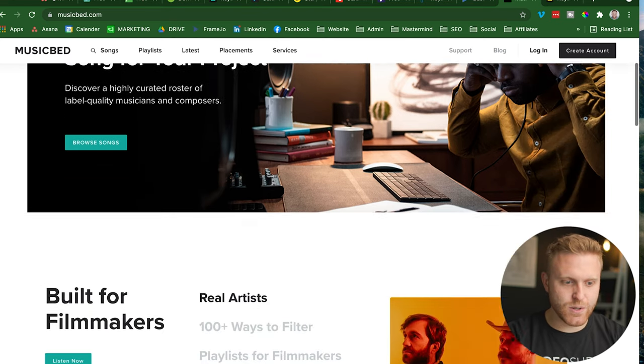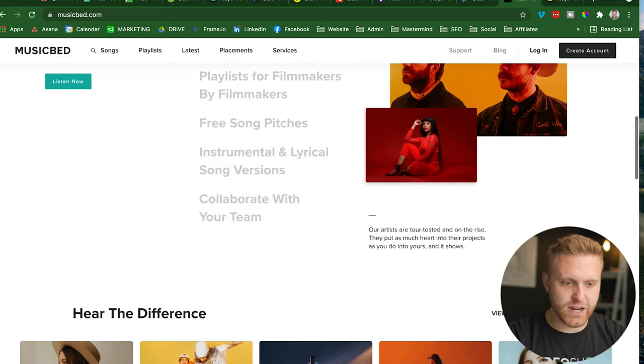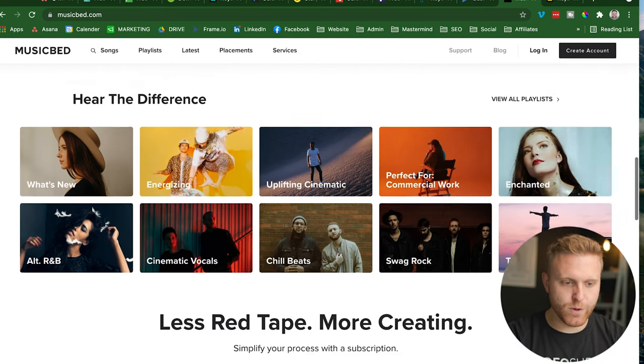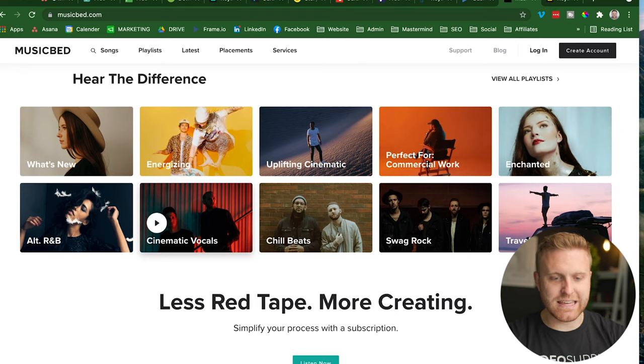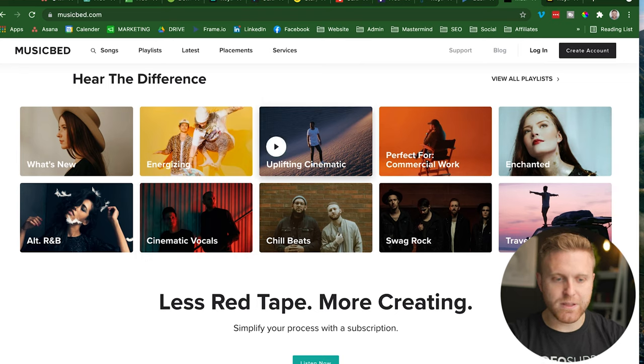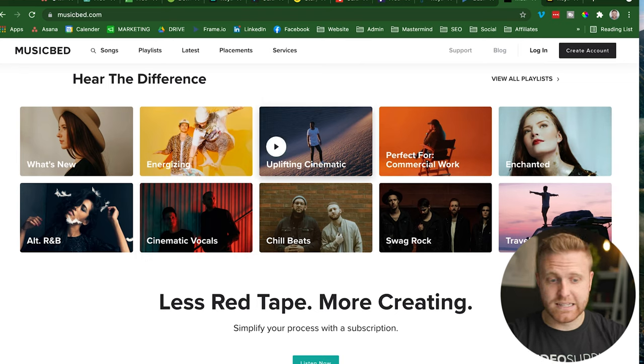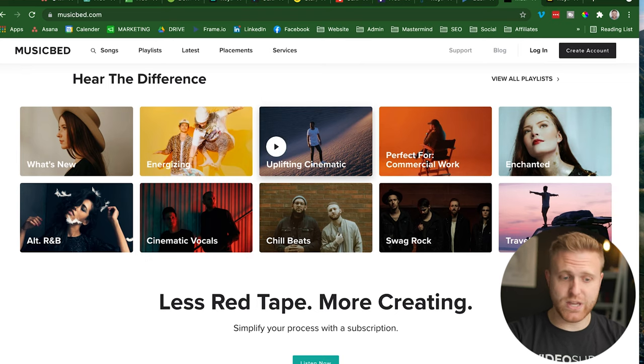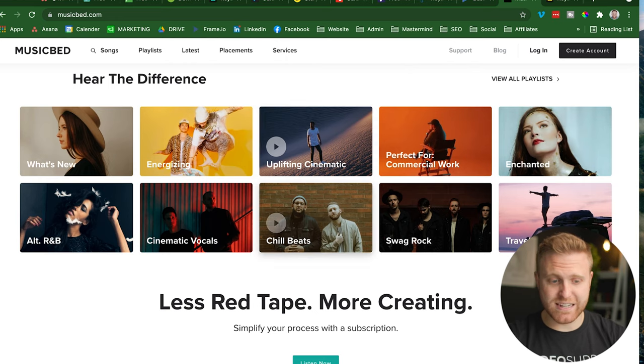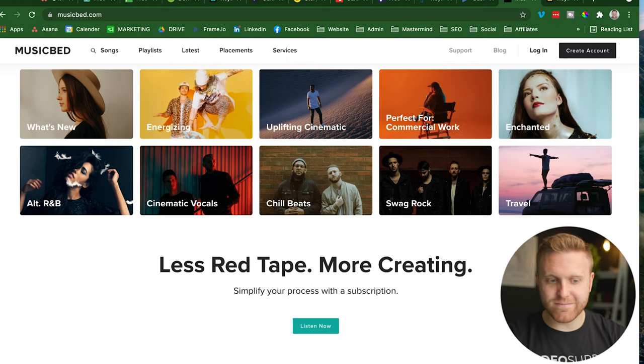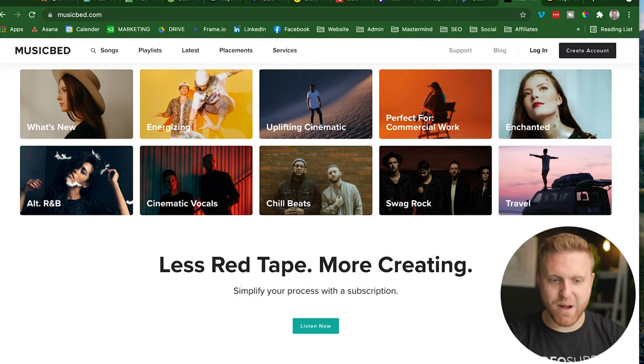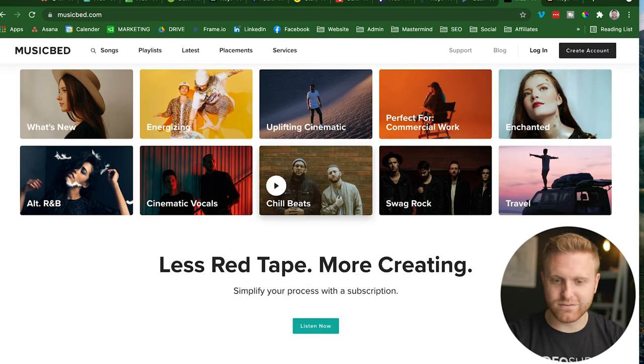And so exploring through here, you can browse by the filmmakers, browse by the emotion or theme from uplifting cinematic to energizing cinematic vocals, you name it, I feel like they've got it. It's pretty powerful. I've loved Musicbed for years.